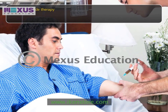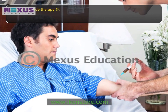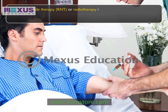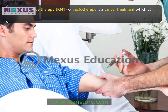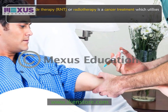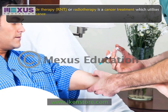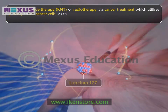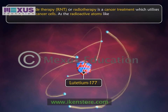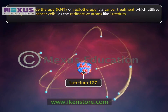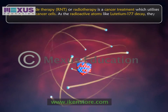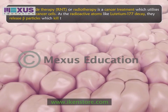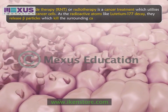Radionuclide therapy (RNT), or radiotherapy, is a cancer treatment which utilizes beta decay to kill cancer cells. As radioactive atoms like lutetium-177 decay, they release beta particles which kill the surrounding cancer cells.